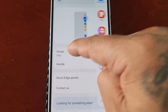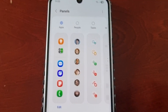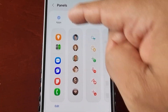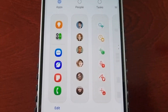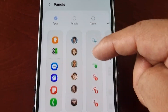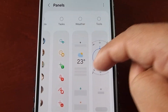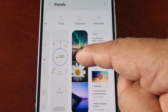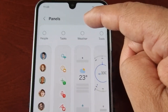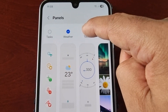If you select Panels, you will see more edge panels that you can add. We have Apps, People (which is your contacts), Tasks, Weather, Tools, Clipboard, and Reminder. I'm going to add two of my favorites — Weather and Tools.